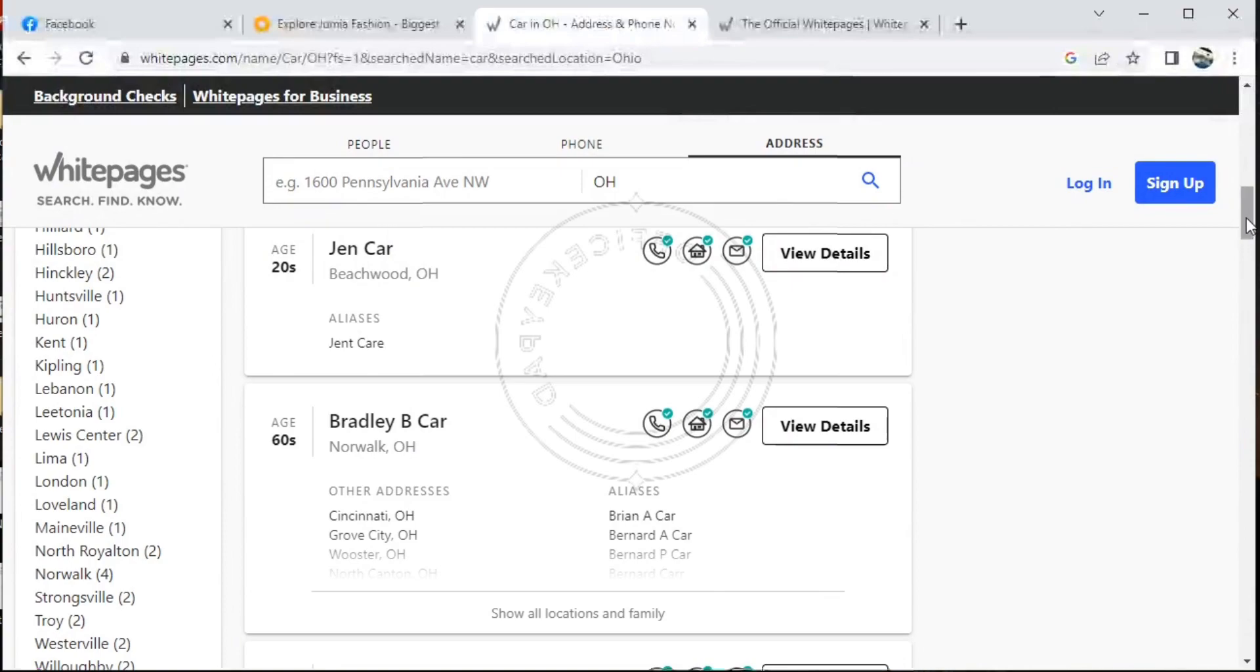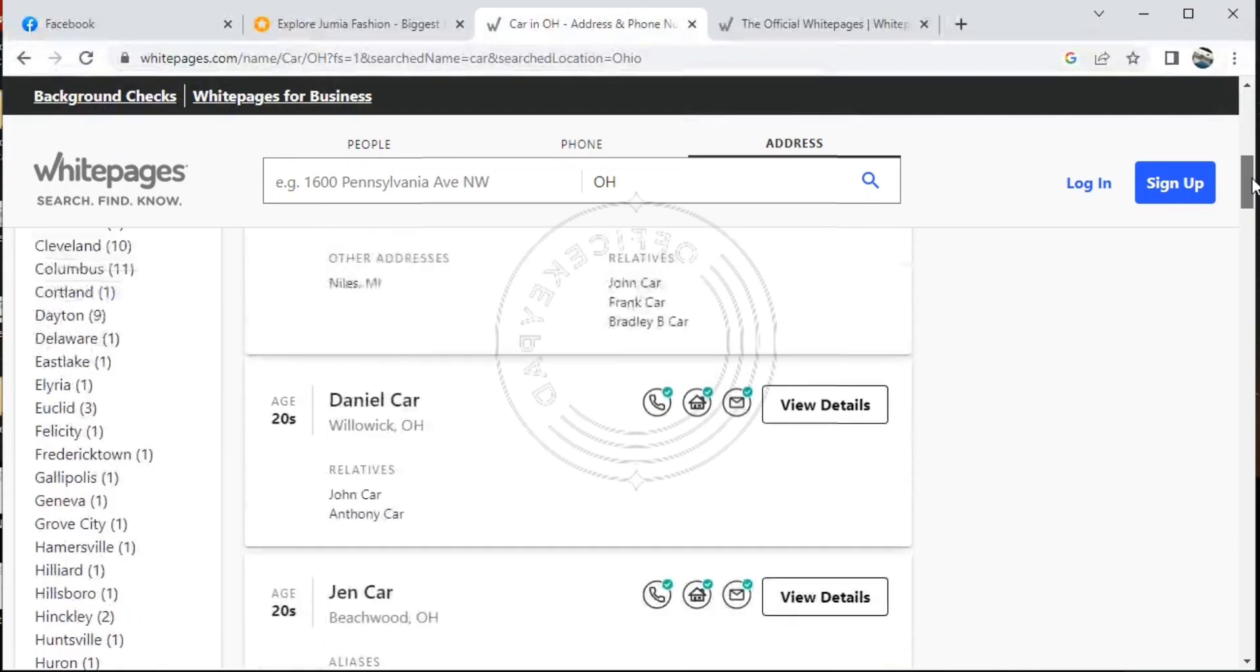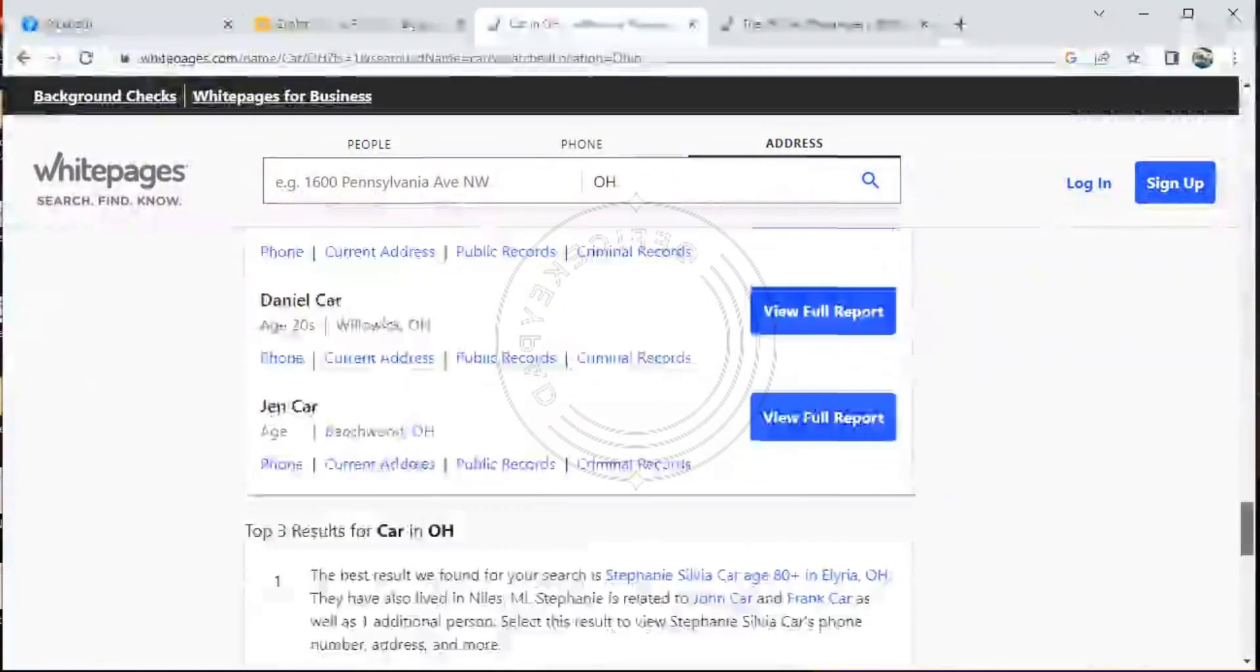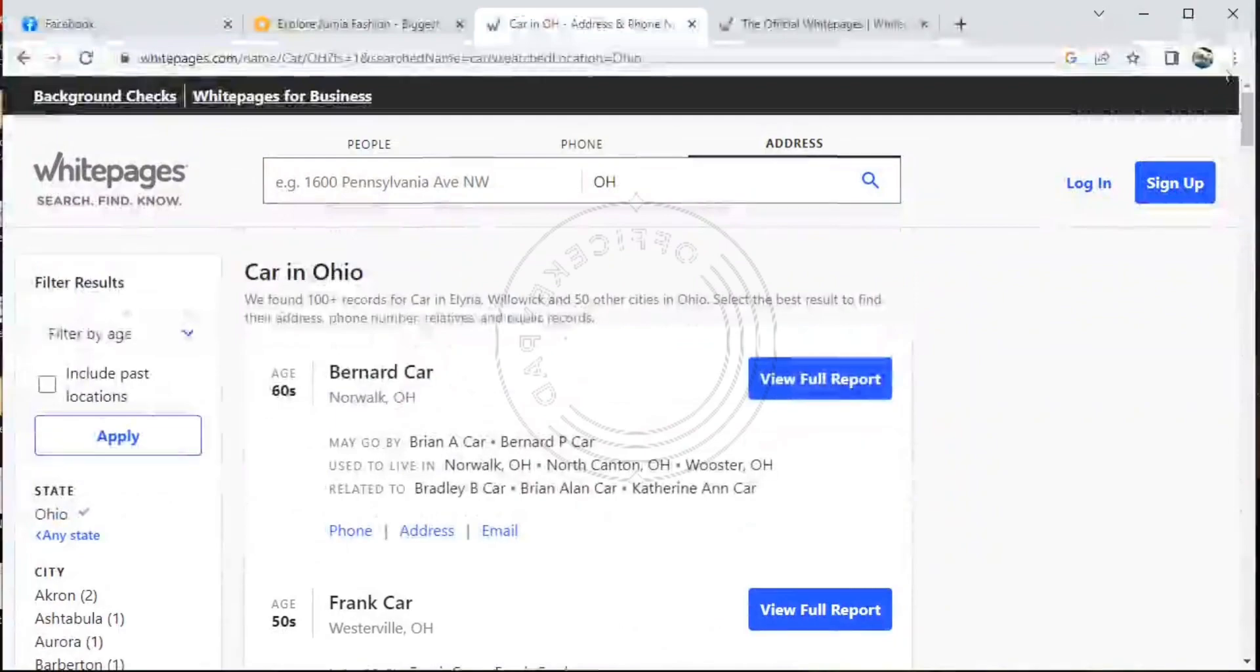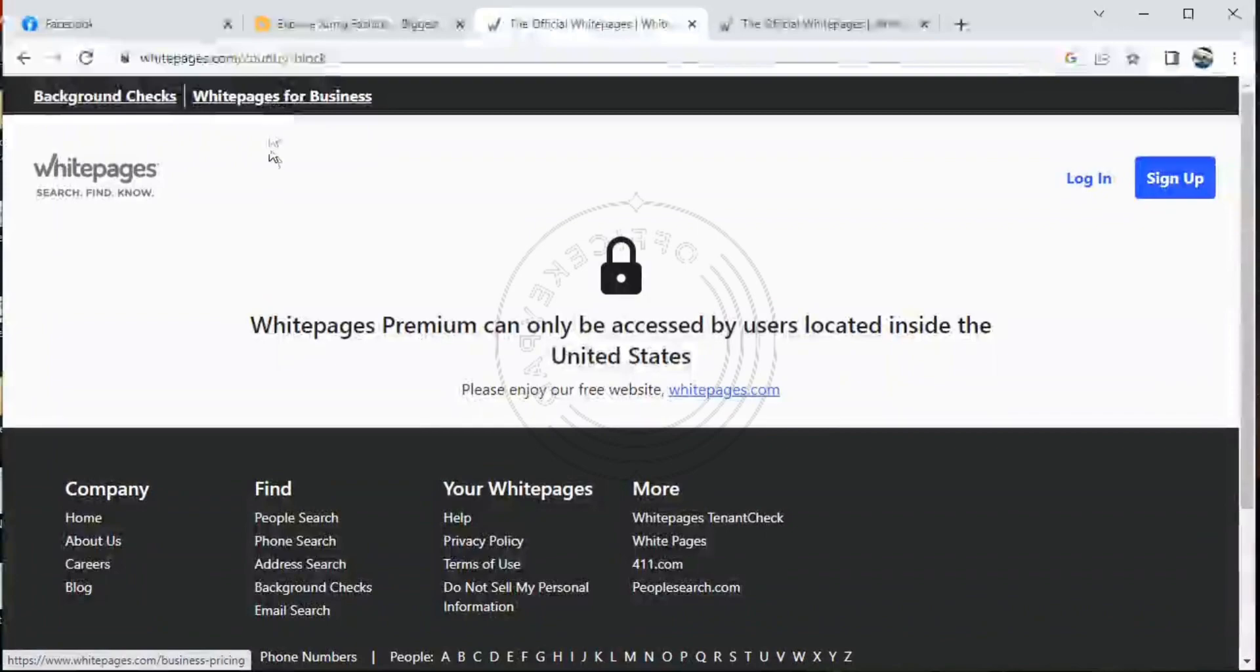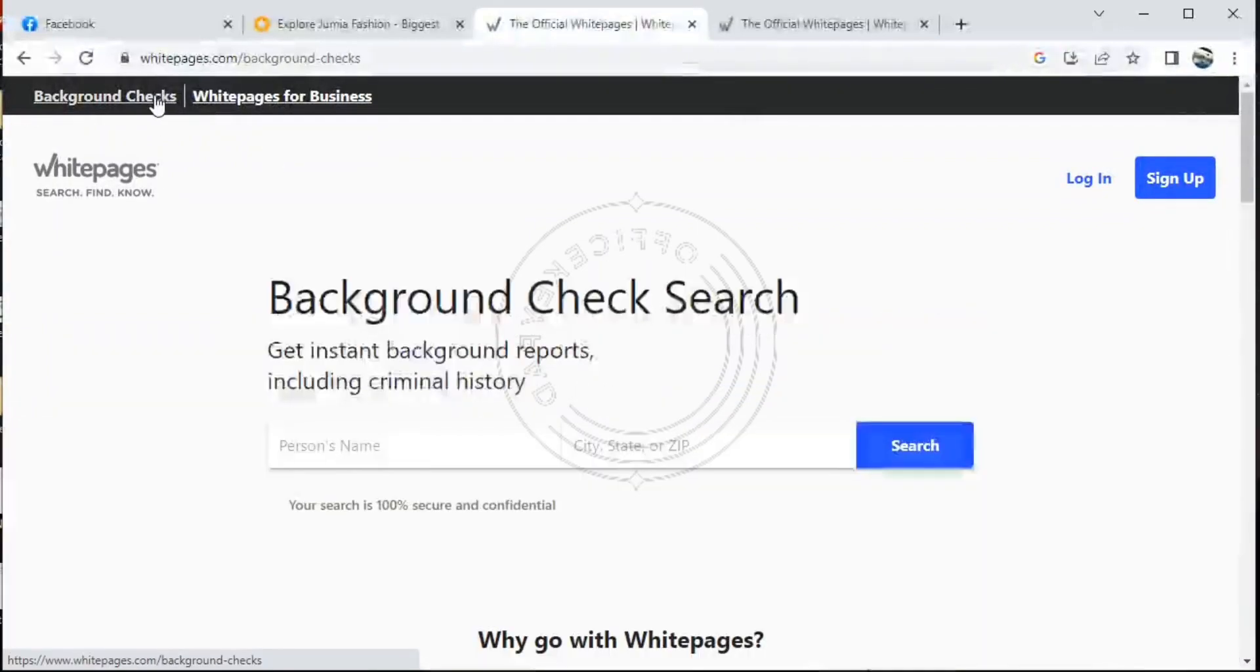Like for immigrants now, new immigrants that want to know their way around one or two places can use Whitepages for business. And if you want to do a background check, you can use Whitepages to do a background check for a person, for a business.